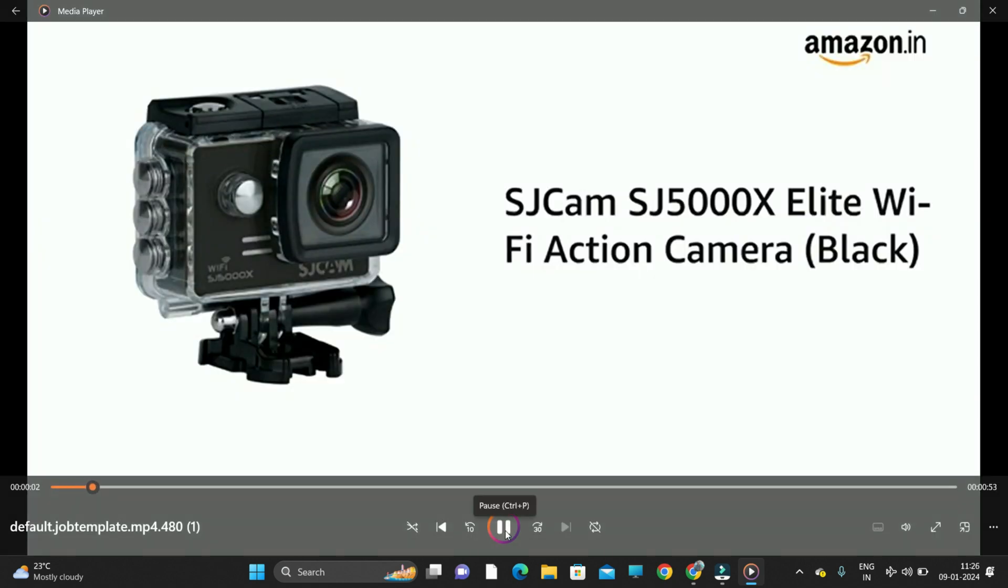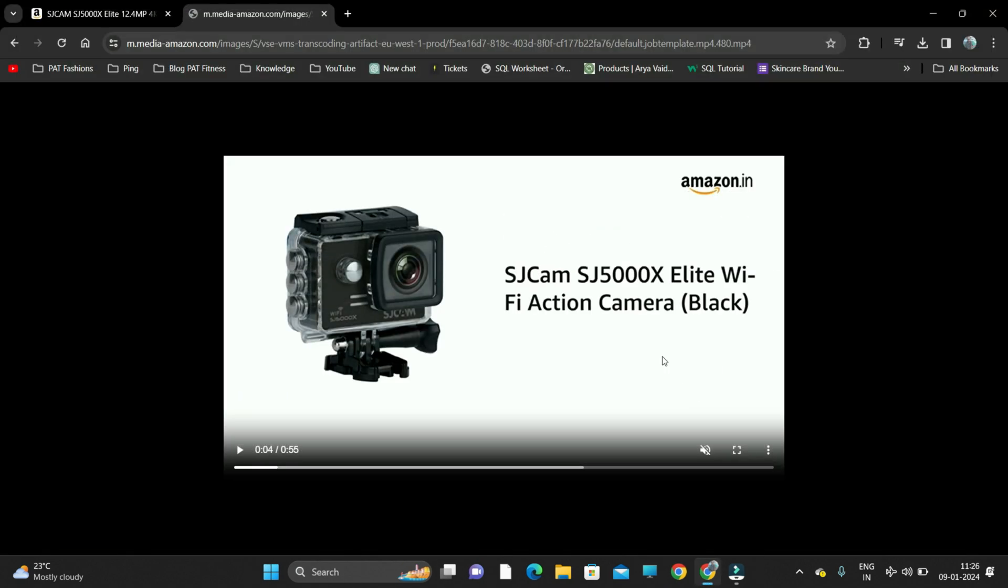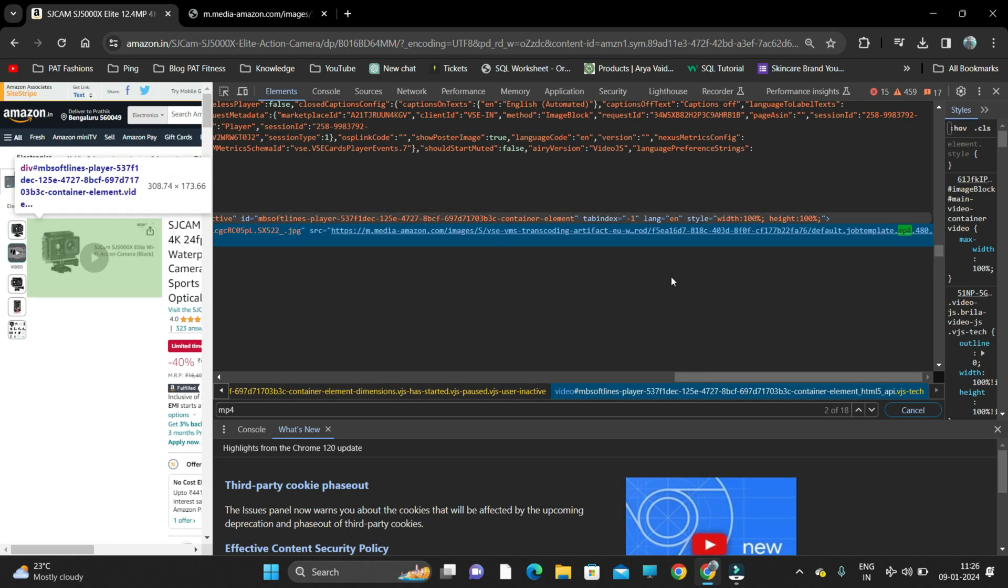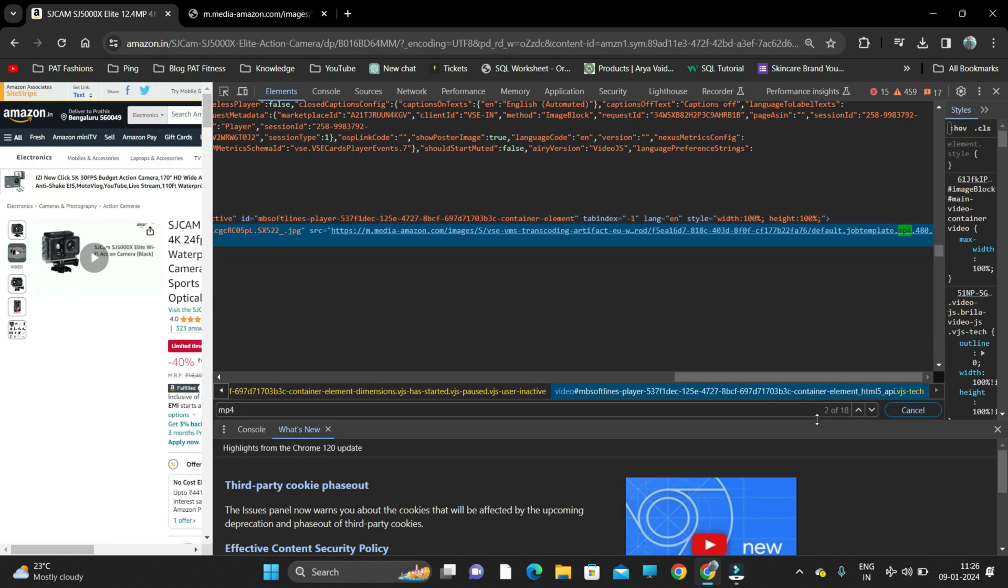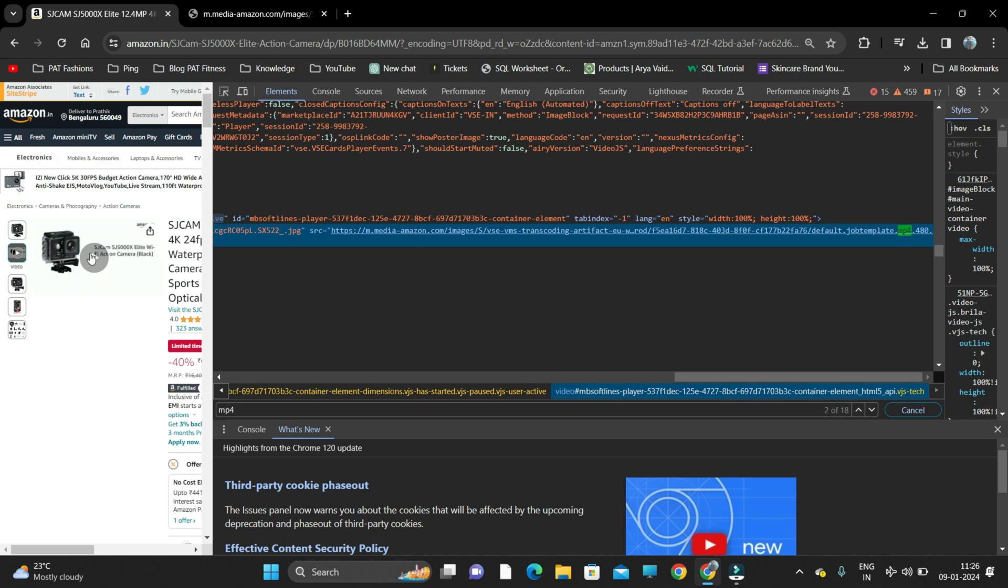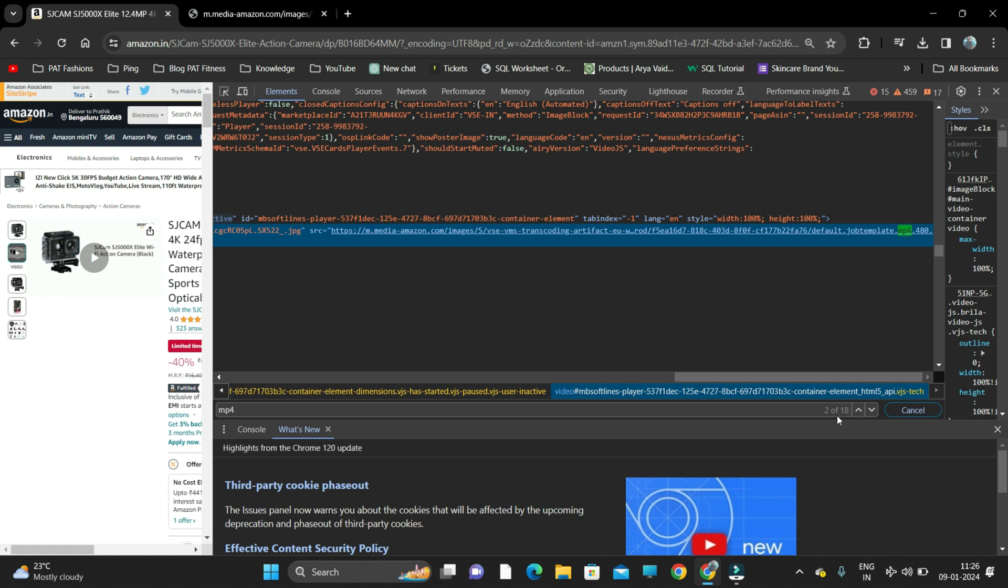You see, it is downloaded. So this is how the product video is downloaded from Amazon's website. Make sure the second link is the link of this video.